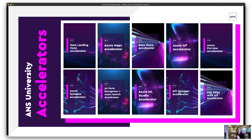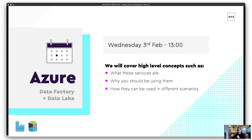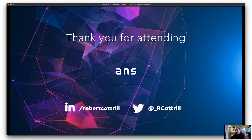We have a lot of other accelerators — you can see some on screen. If any are of interest, please feel free to reach out and we'll discuss in more detail. Next up is Data Factory and Data Lake, Wednesday 3rd of February at one o'clock — please come and join us. That is the end of the session. Thank you for attending. If you have any questions, do reach out using the contact details on screen. Thank you very much.